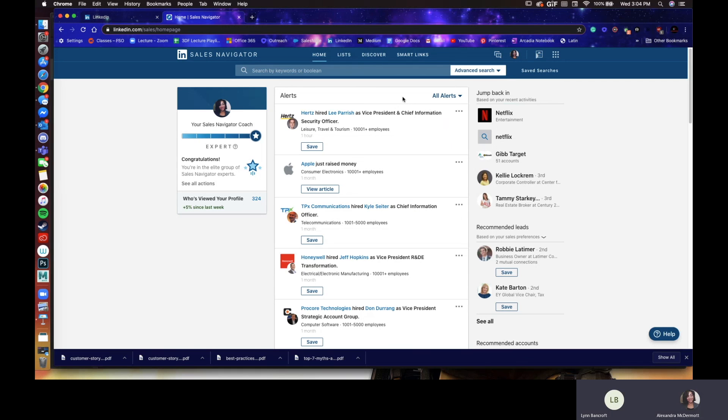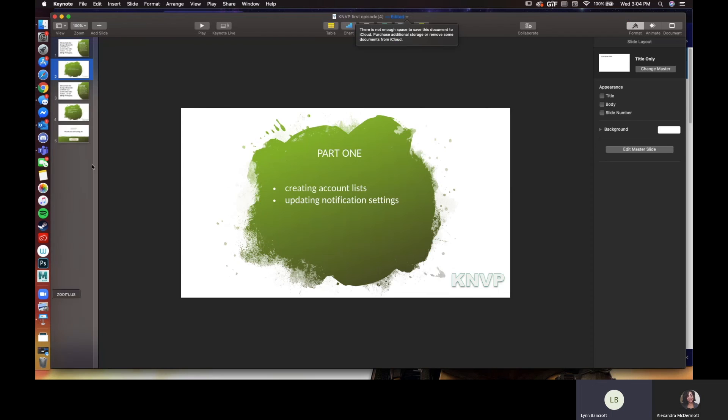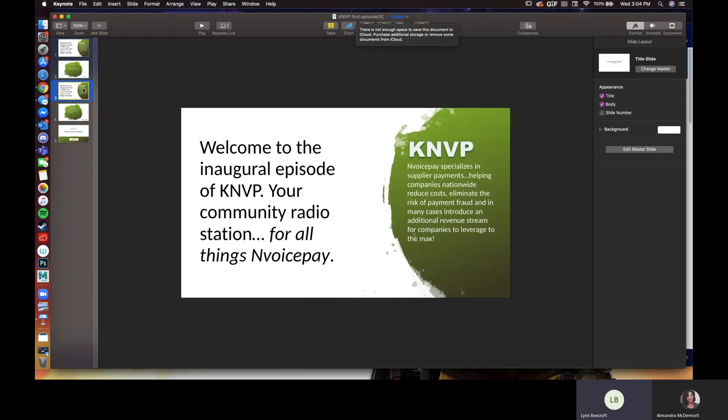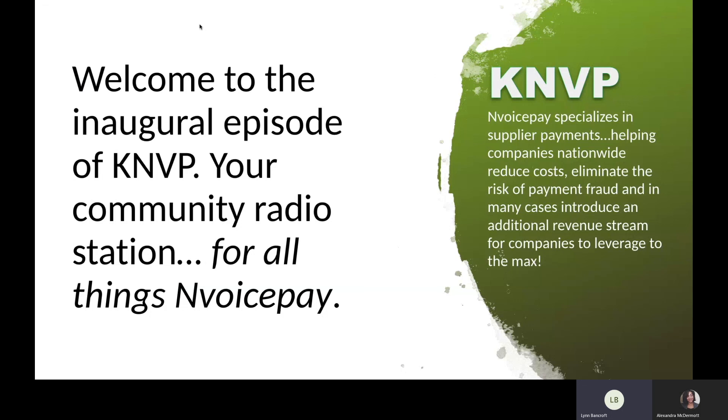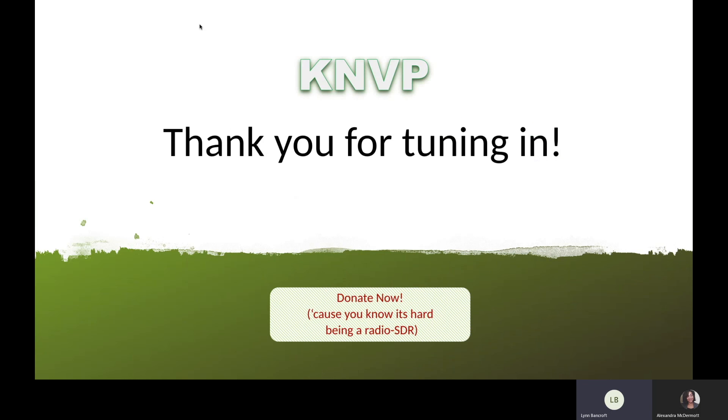Excellent. Well, thank you, Alex, for participating in the first segment of KNVP's broadcast here. Be sure, ladies and gentlemen, to stay tuned for more exciting information for all things Nvoicepay. And again, if you like what you're seeing here or have any feedback for us, please click the donate button at the end of the slide because you know it's hard being a radio SDR. It sure is, Lynn.